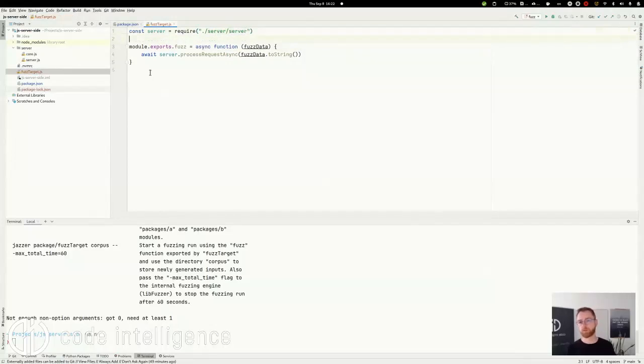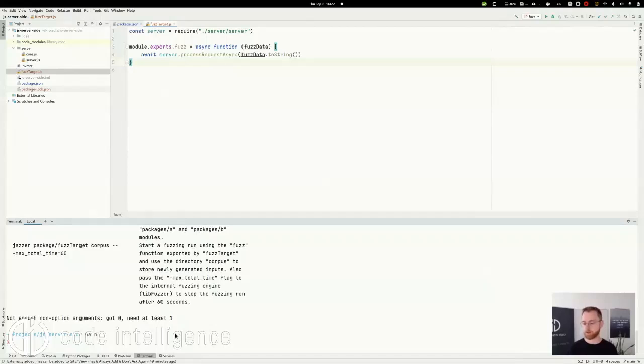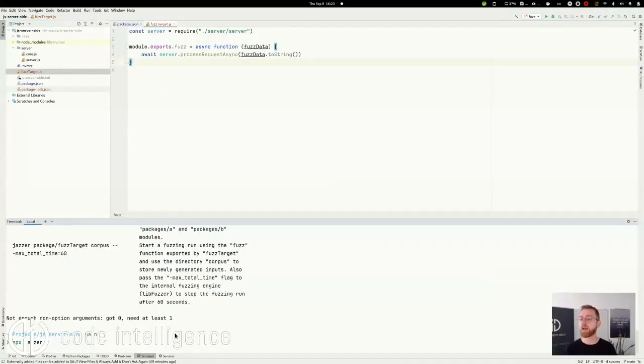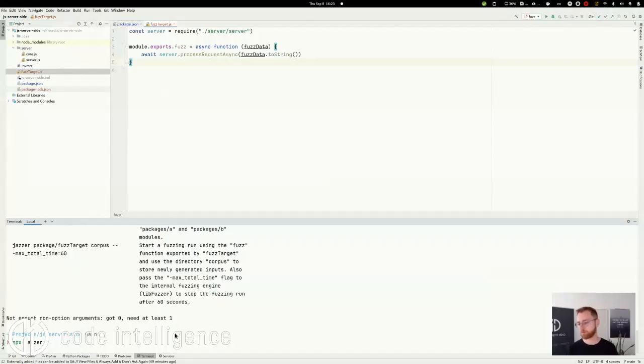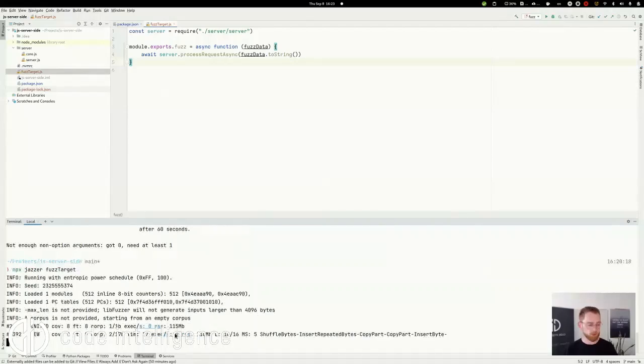Okay, so our FuzzTarget is now set up. And we can start it down at the console here. So npx jessel like before. And now we have to specify the FuzzTarget as a first parameter. And that's it. Let that run.